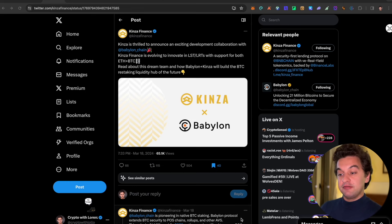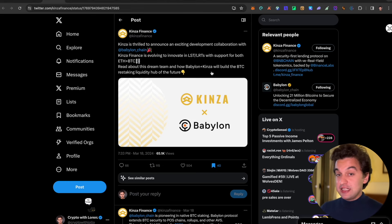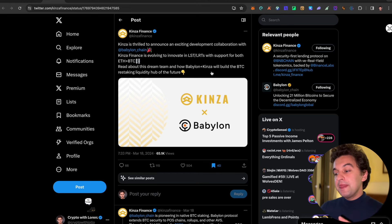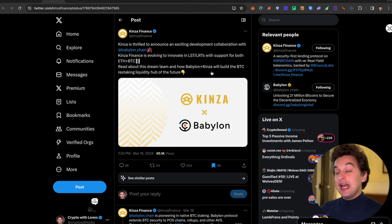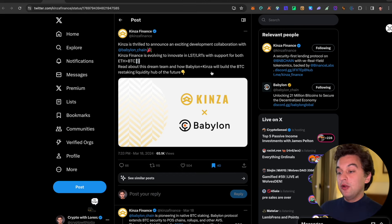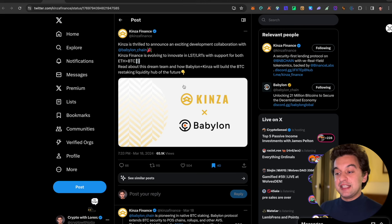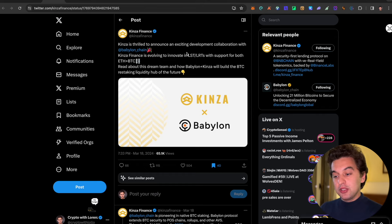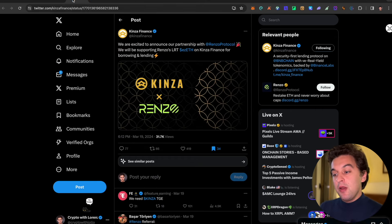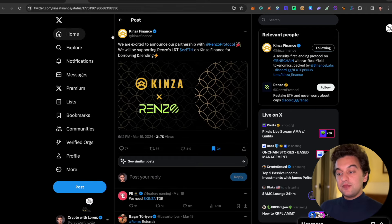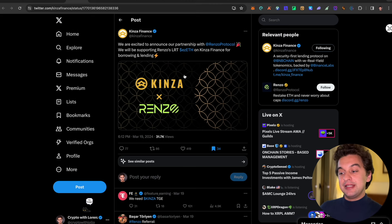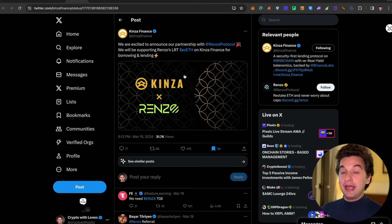Let's get into the video now. There are quite a lot of airdrops that we didn't talk about and some updates, so we jump straight onto the laptop and the first one is from Kinza Finance. We talked about Kinza Finance, it is a lending and borrowing protocol with BNB support tokens and the link is down below if you want to join. They have some very exciting updates - they partnered with Babylon which will innovate LST and LRTS with support for both Ethereum and Bitcoin, as well as another partnership with Renzo Protocol which will be supporting the Renzo LRTS Ethereum on Kinza Finance for borrowing and lending.